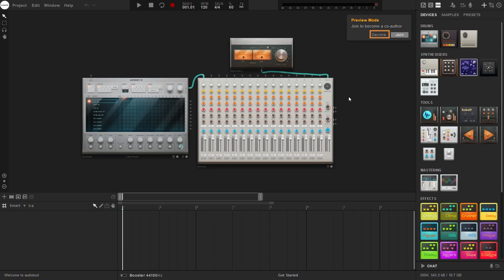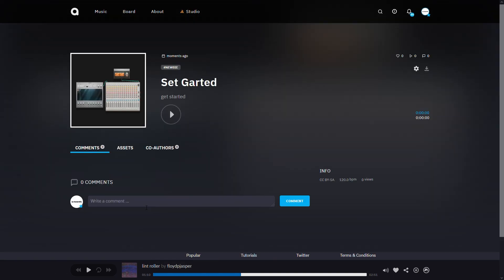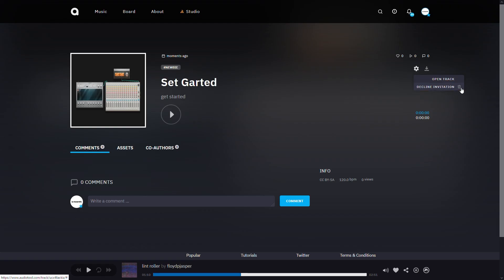You also have the option to decline the invitation here in the studio, or directly from the invitation overview page I showed you before. Just choose Decline Invitation instead of Open Track.